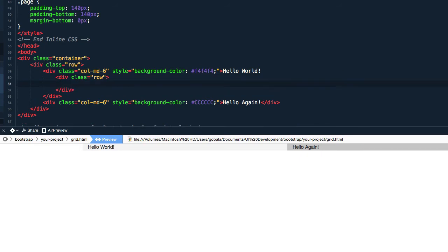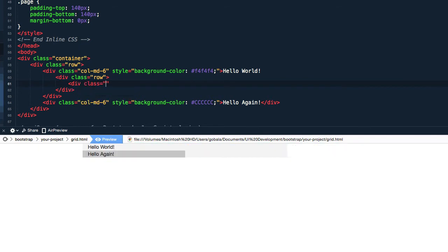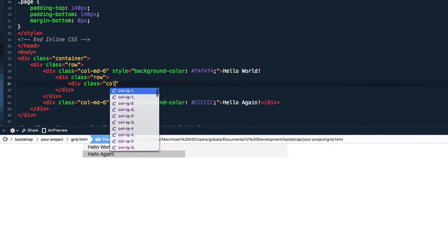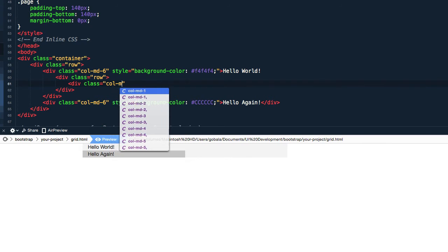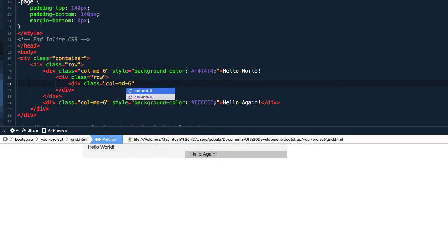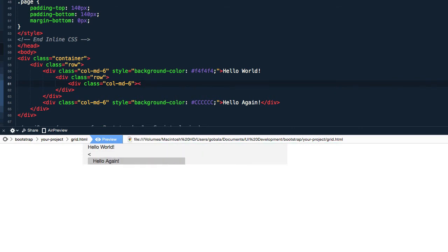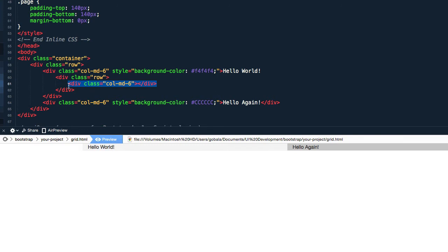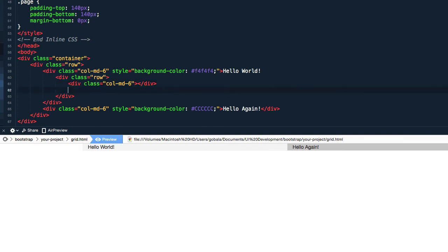And just like any other row, this row can also fit up to 12 columns. So I'm going to create two columns in this row, and I'm going to select column medium 6, okay. And let me duplicate that, copy and paste.